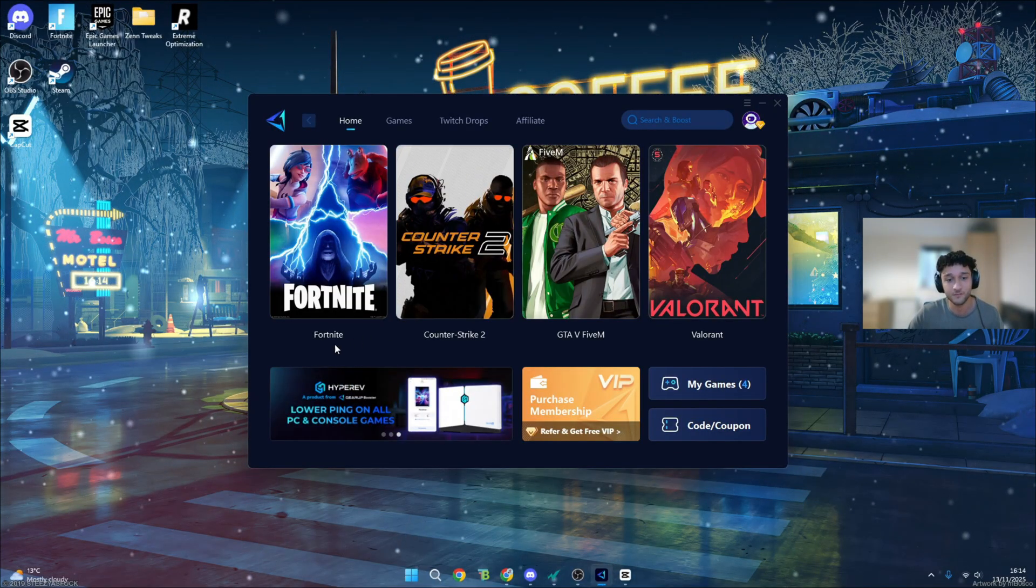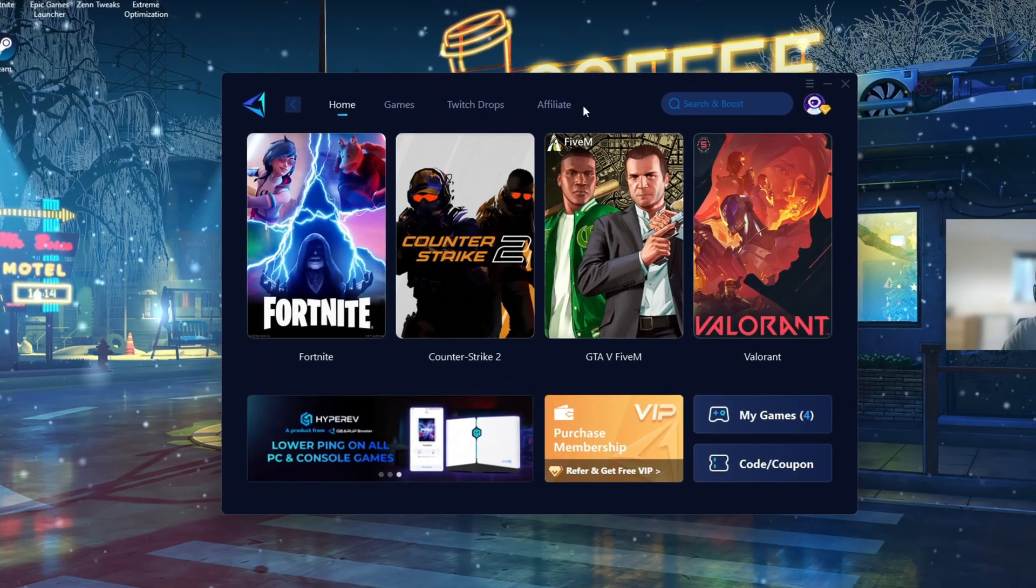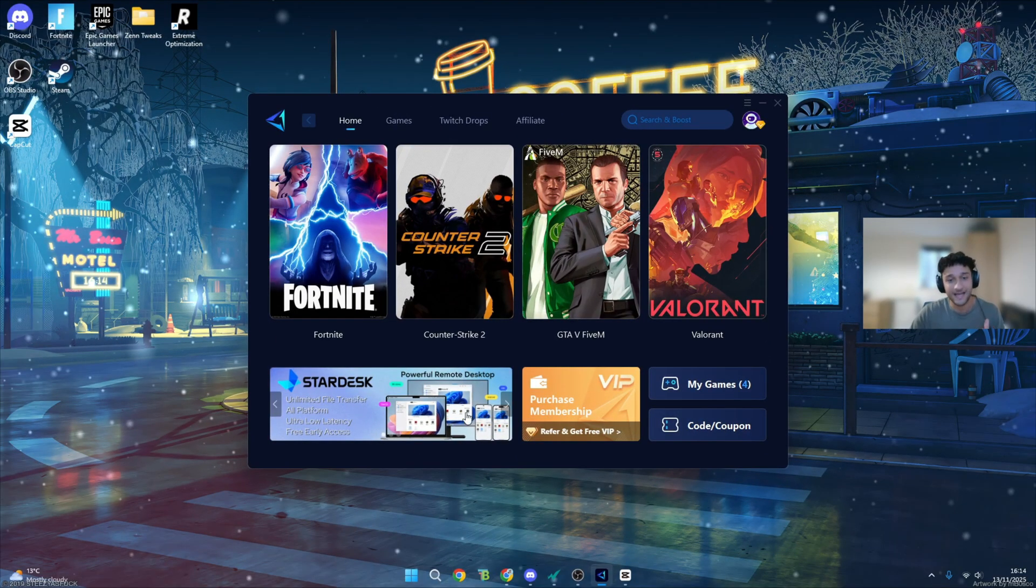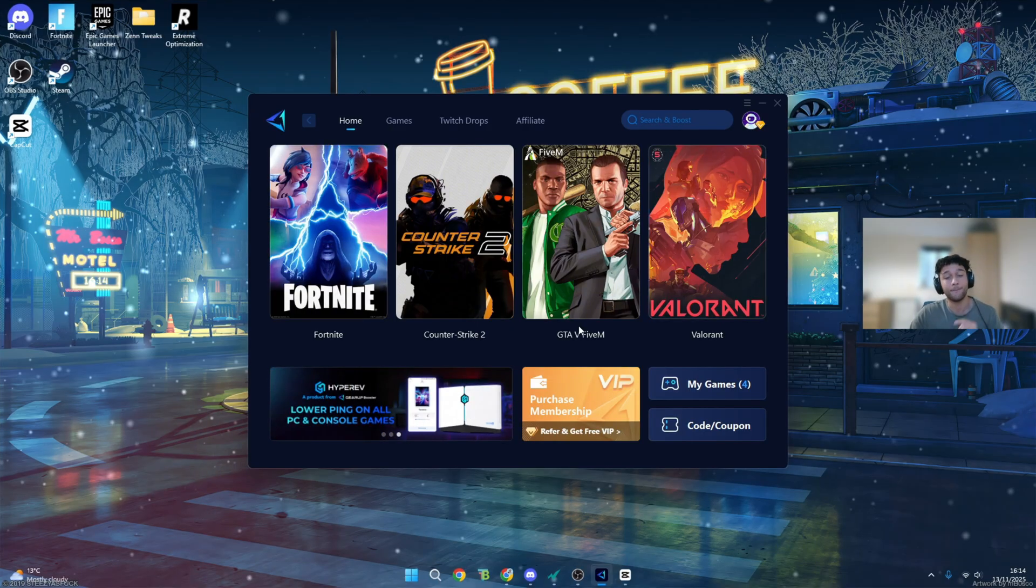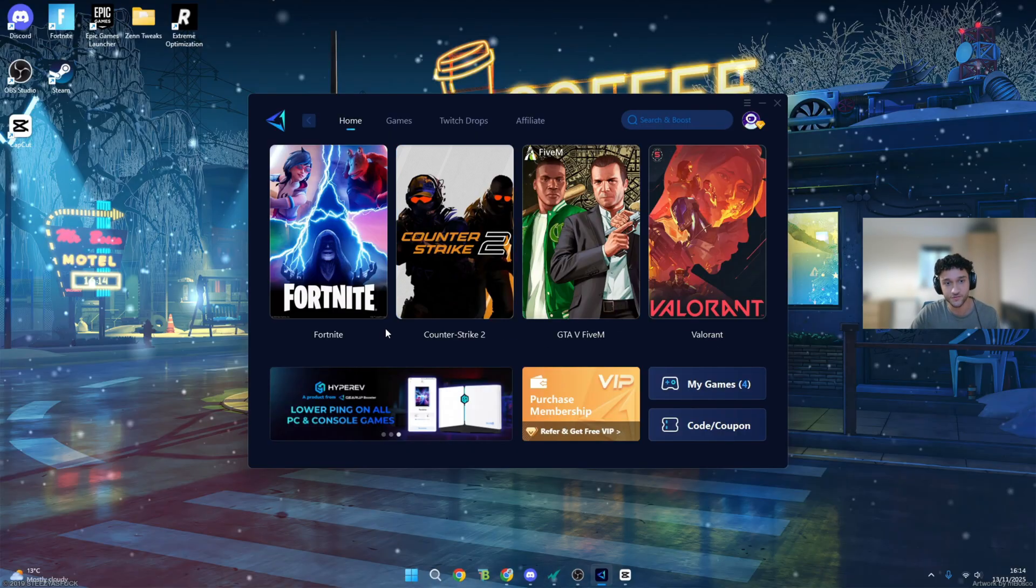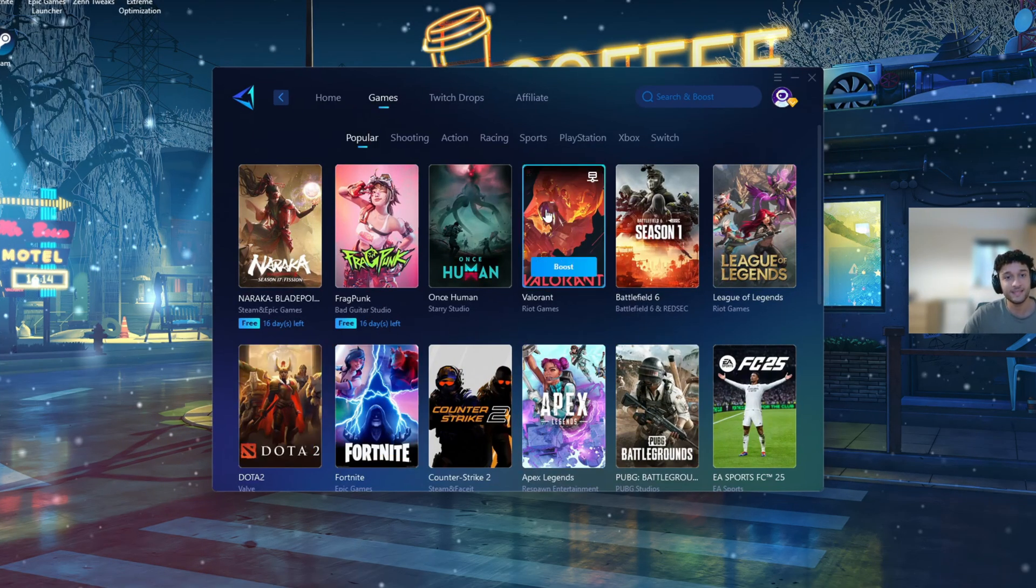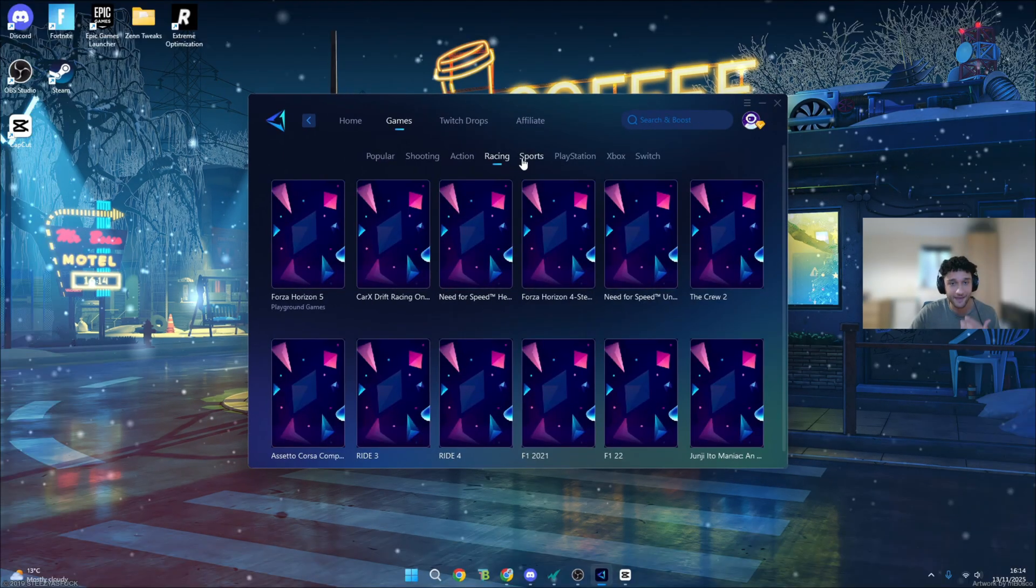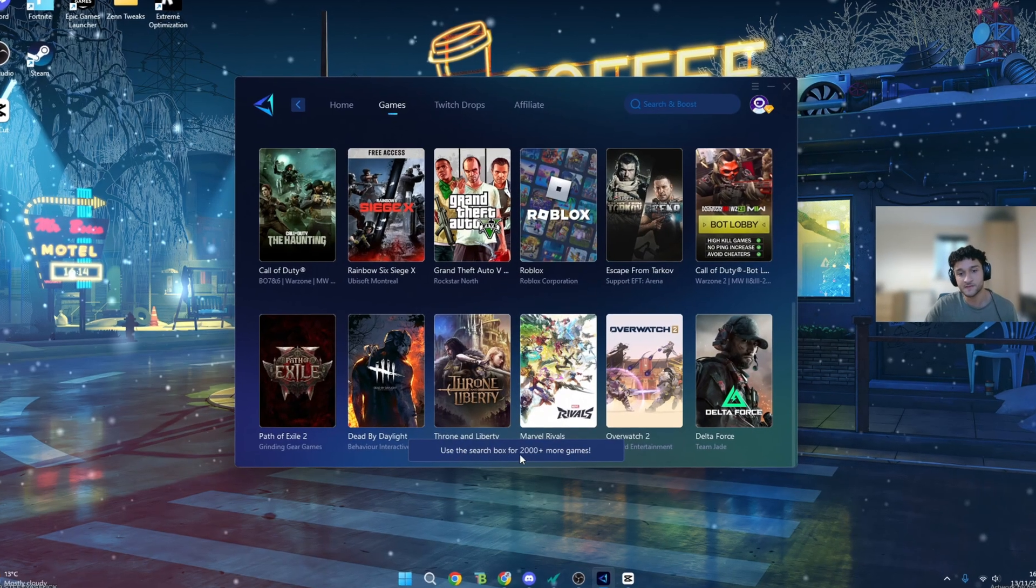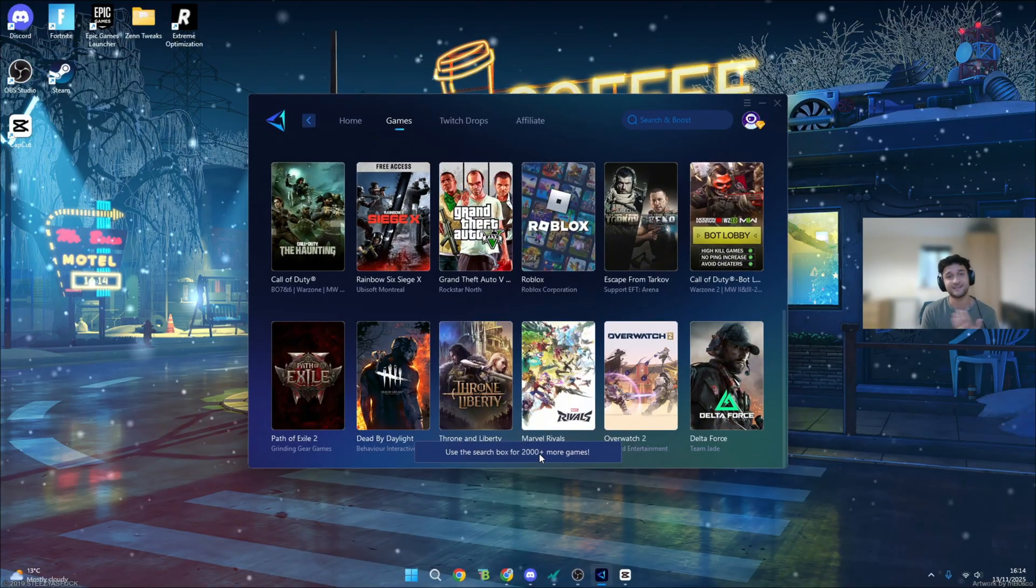As for Gear Up's UI, we can already see the games are a lot bigger. We have more categories right here. We can see my games, coupons. There's also an animation going on. And again, a massive green flag, they have your games already here. You can also go on the game section, choose so many games. They're categorizing everything that you ever want. We can scroll down as well, use the search box for 2000+ more games, which is absolutely perfect.